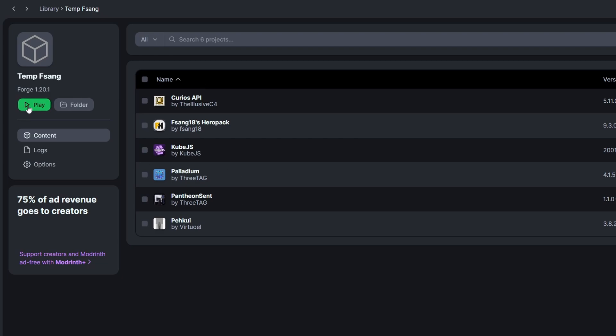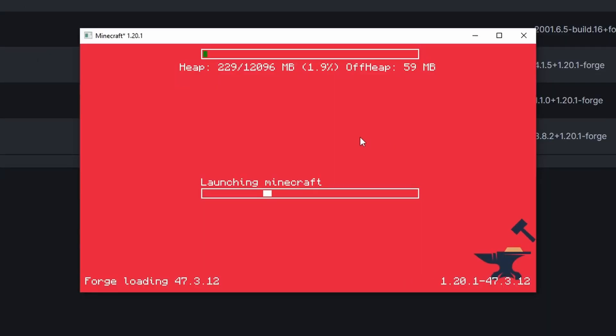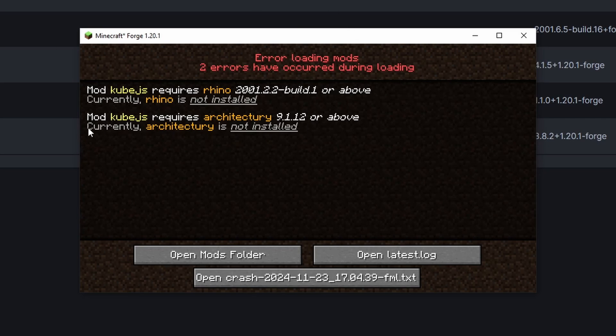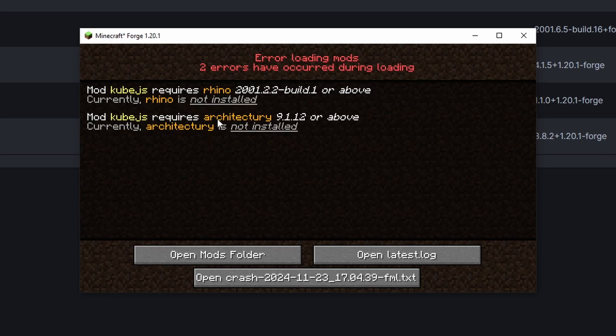If we click play and we let Minecraft load for a second we should get an error here. So this is the error that we get and I want to encourage you to get in the habit of reading these especially when modding Minecraft because it actually tells you exactly what is the problem. Here the cube.js mod wants the mod rhino and we can see currently rhino is not installed. It also wants architecture and it's also not installed. So let's go grab those real quick.